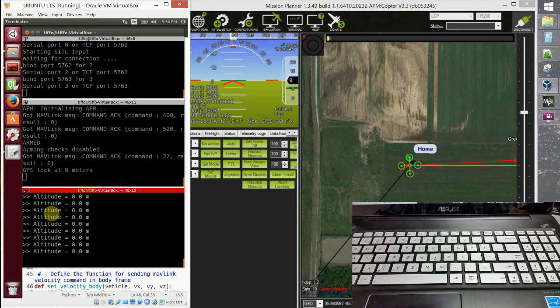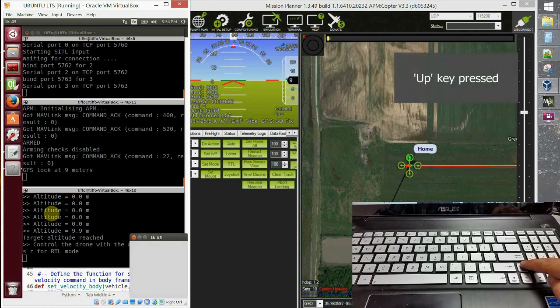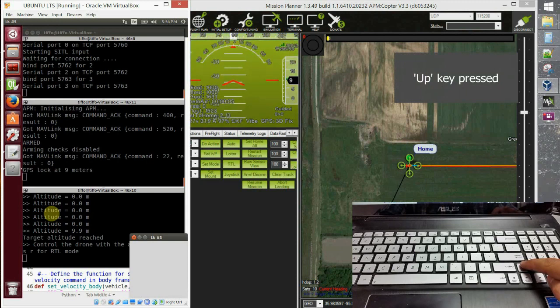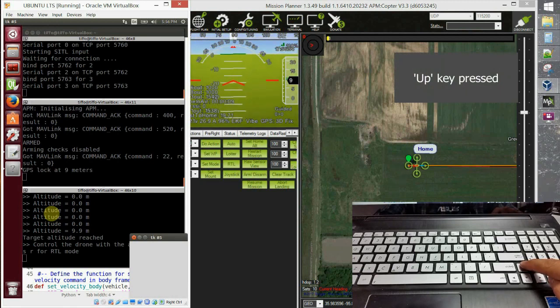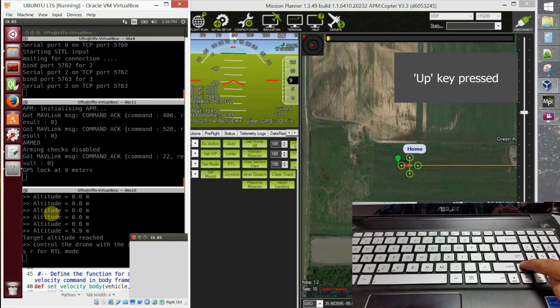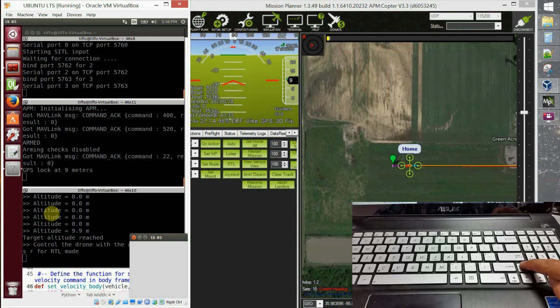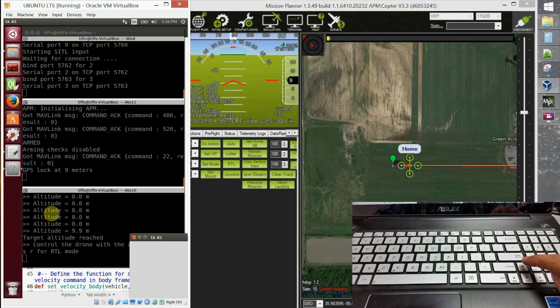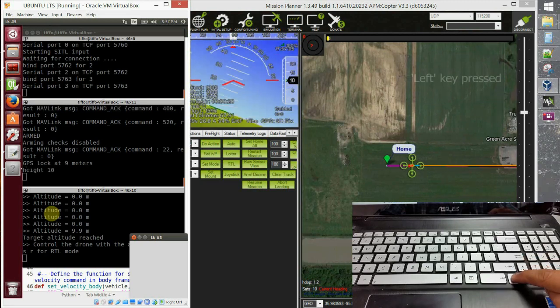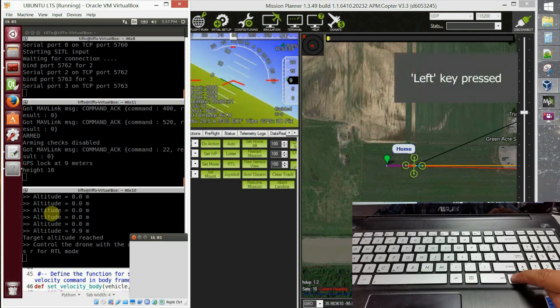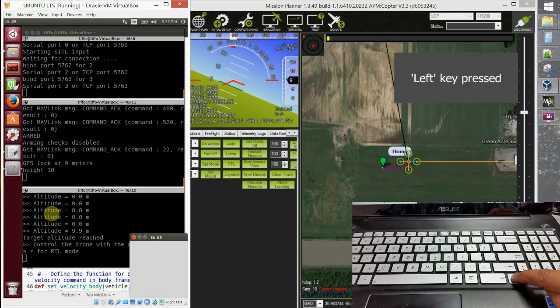Now I'm pressing the up arrow key and the system moves forward. Nice. Now I press the left arrow key and the vehicle moves left. Nice.